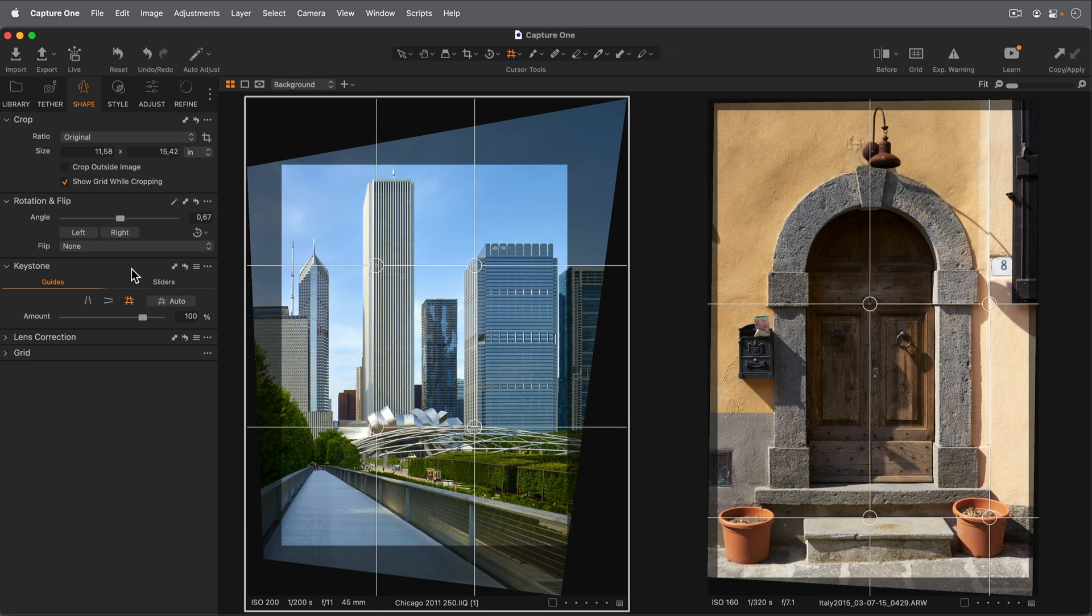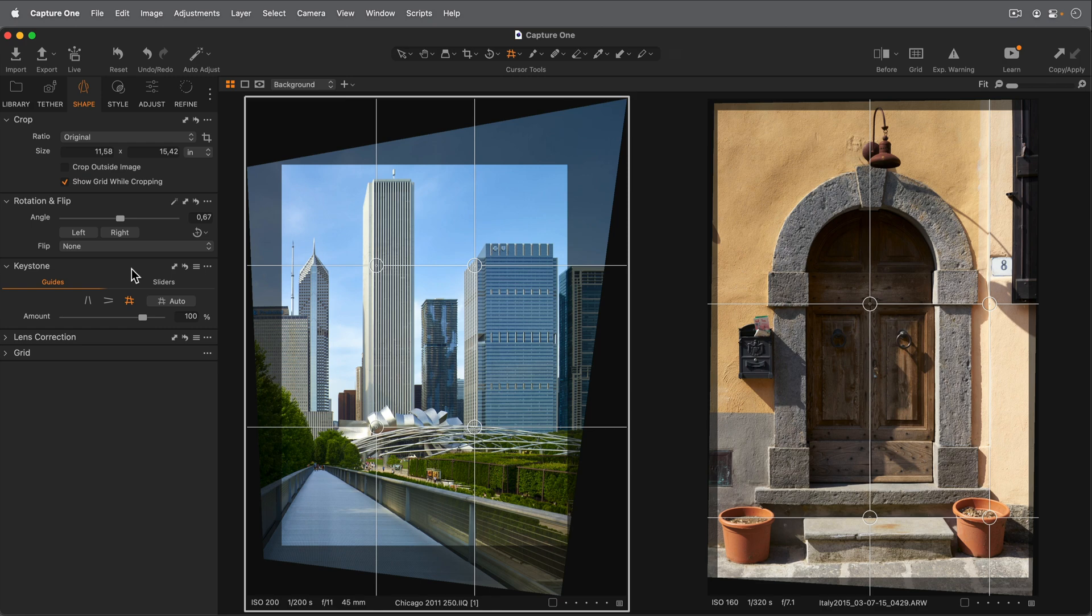As you saw, Auto Keystone works on batches of photos as well. So you can select many and apply Auto at the same time.